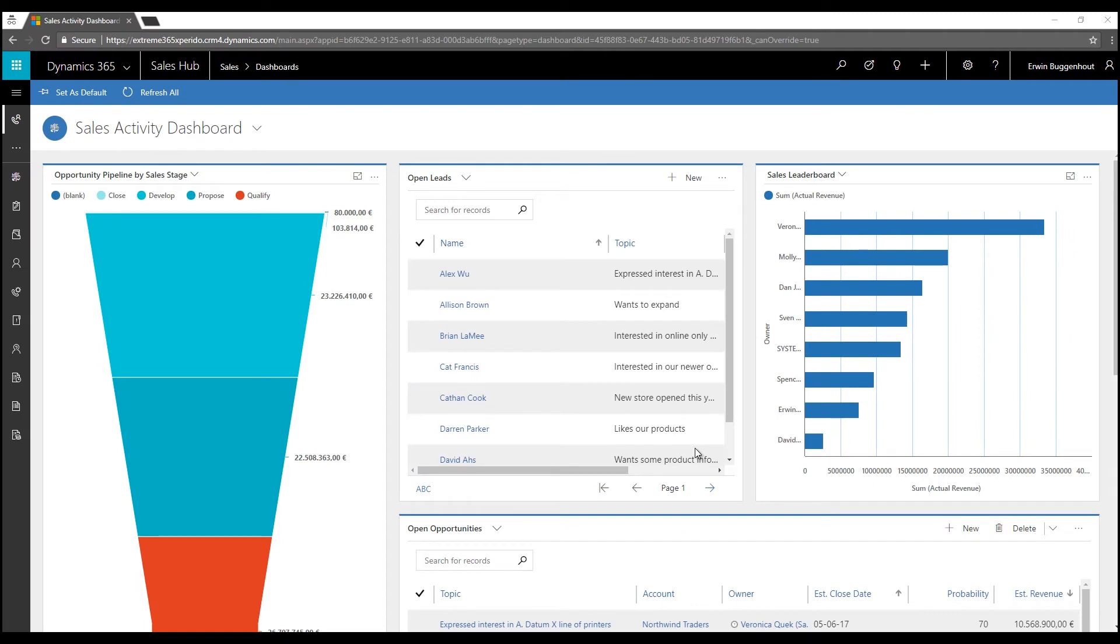Hi, welcome to this ExpertDoc SmartFlows for Microsoft Dynamics 365 feature highlight video. I'm Erwin from ExpertDoc and in this video I'll zoom into the feature that gave the product its name, namely the SmartFlows.